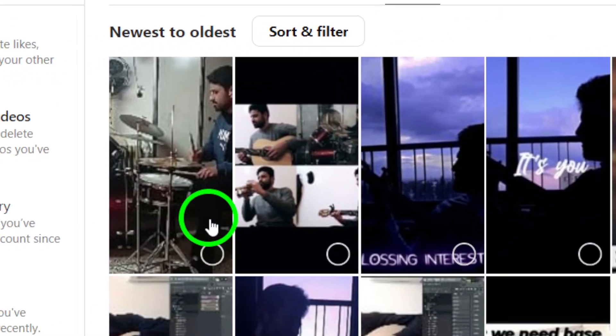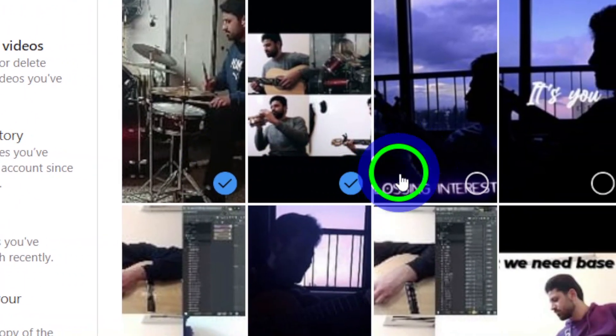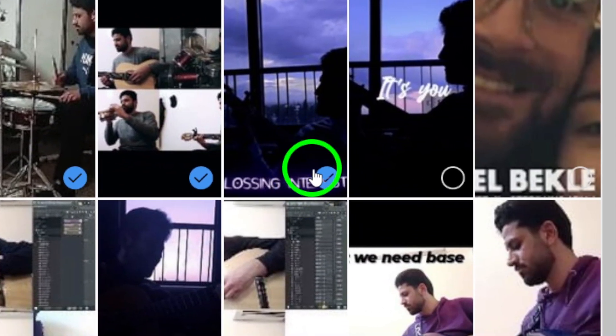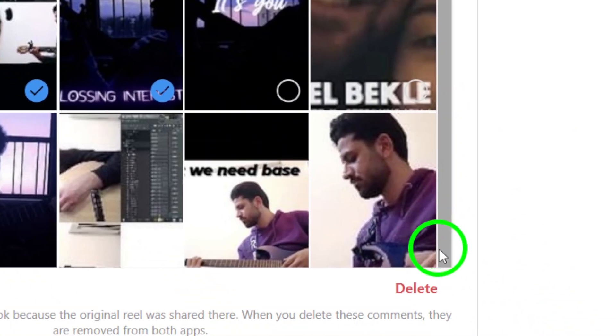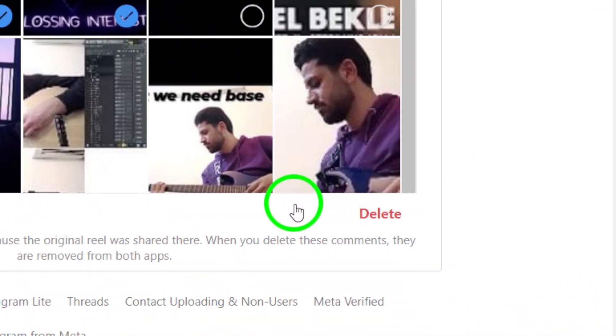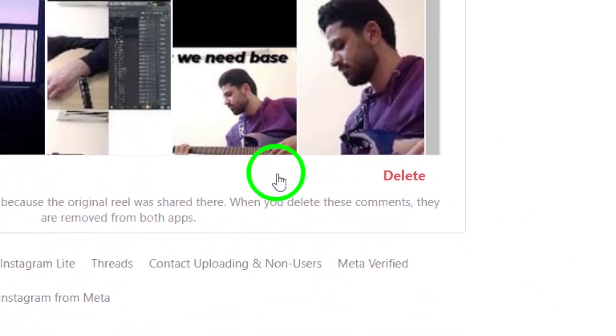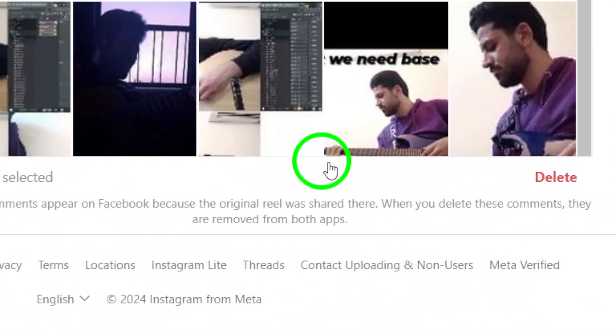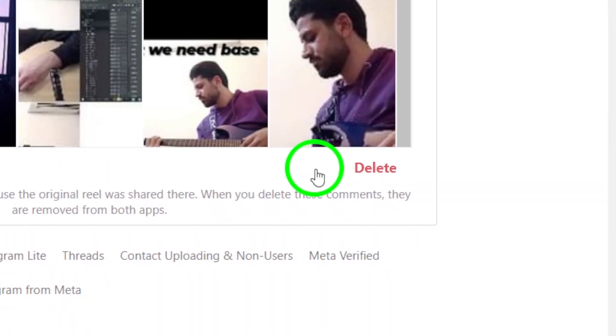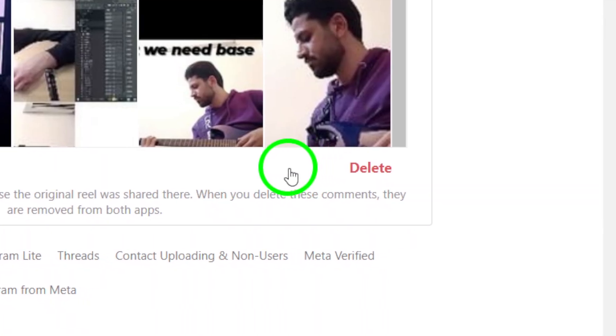Once you have selected the Reels you want to archive, click on the Archive button. A confirmation message will pop up asking you to confirm the action. Click on Confirm to proceed and that's it.